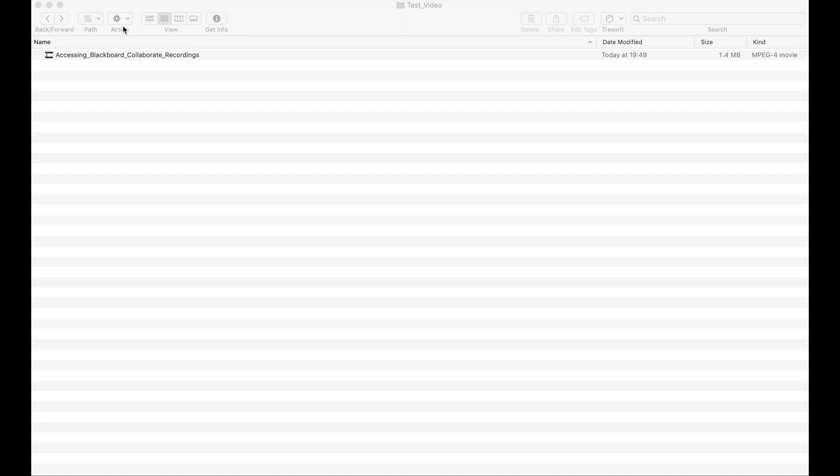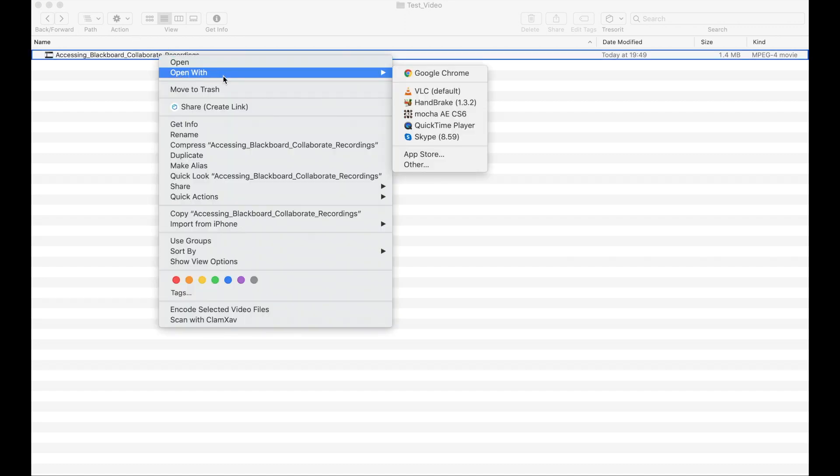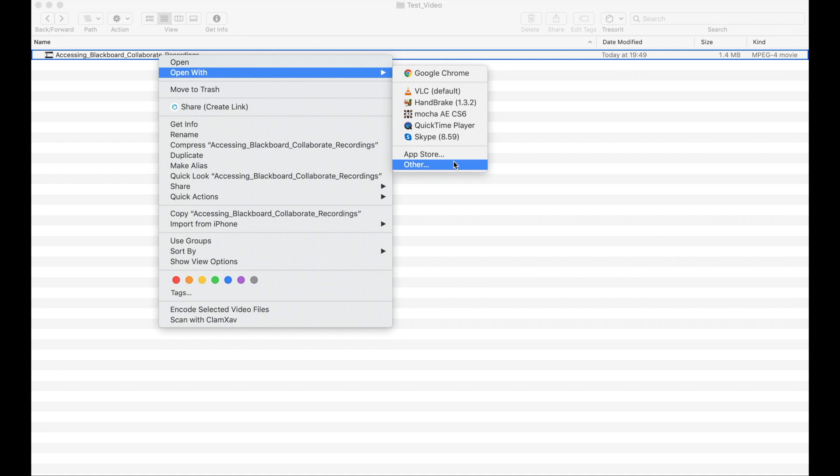To do this, I right click on the file and choose Open With and select the Chrome option. If the Chrome option is not there for you, you will need to go down to the other option at the bottom of the screen and then click this. And then when the little box pops up, click to enable all applications and then find Chrome within your applications box.